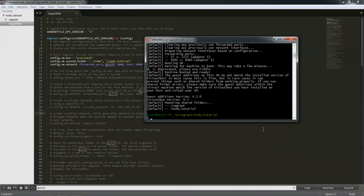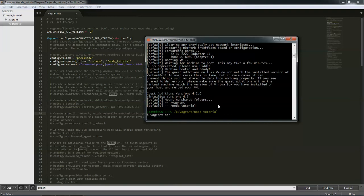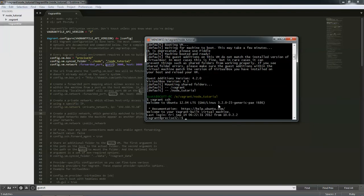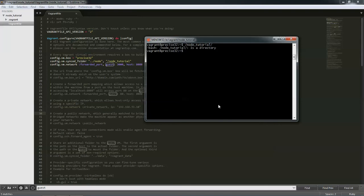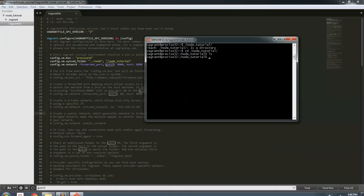And now, all we have to do to get into the machine is type vagrant ssh. And it'll automatically put us inside of the machine. And we have access to the entire machine. So if we go to slash node tutorial, cd slash node tutorial, ls, you'll see nothing there.